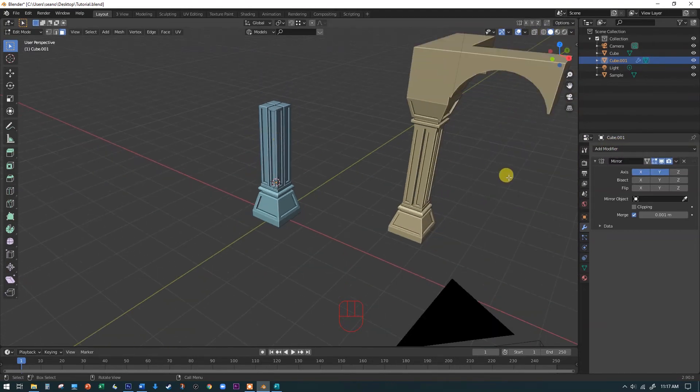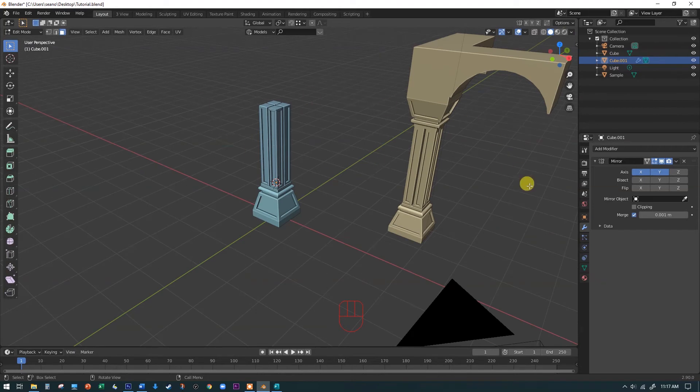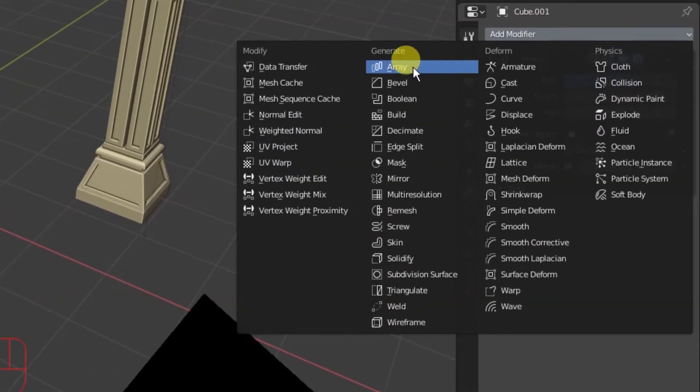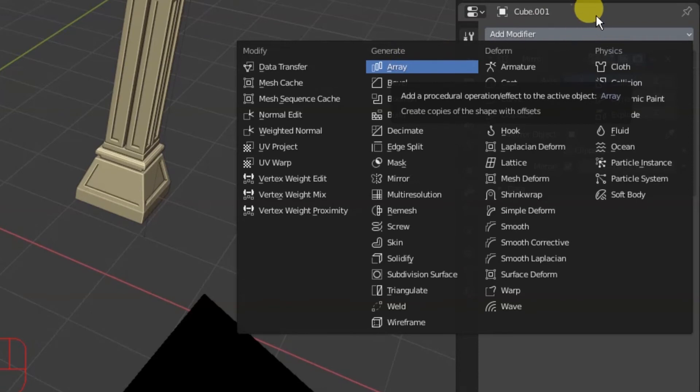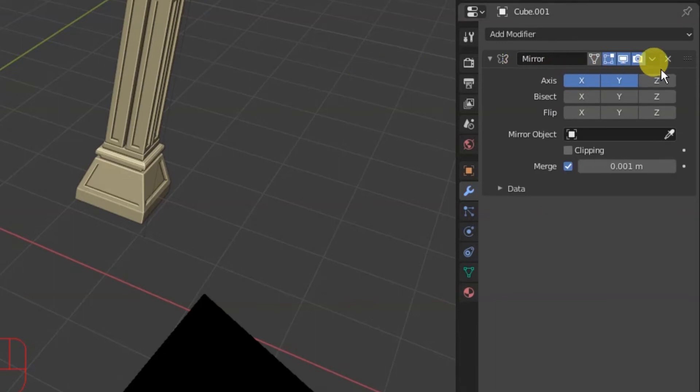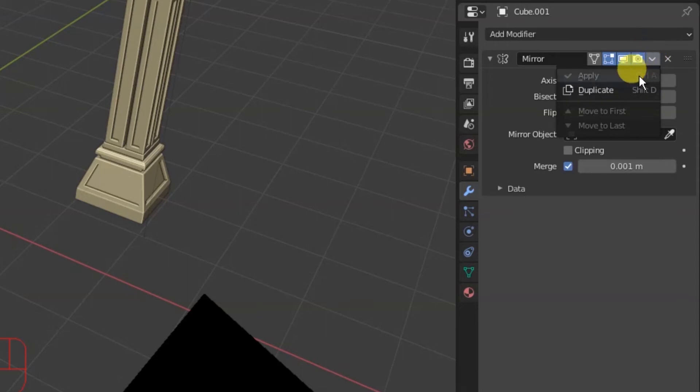if when we put this into an array to create the whole room full of these, we're going to add actually an array modifier. Well, the array modifier will only copy the original. It won't know about the clones unless we apply them. So we'll go ahead and apply them.